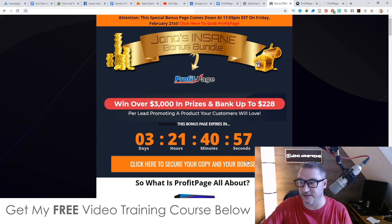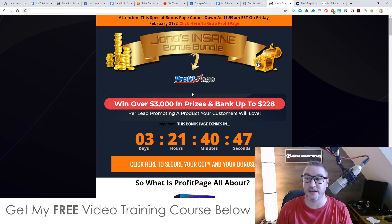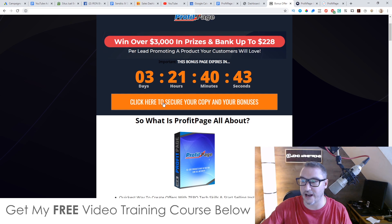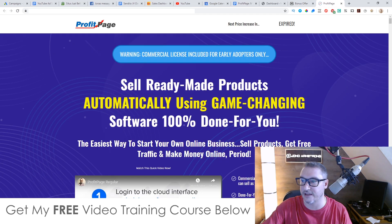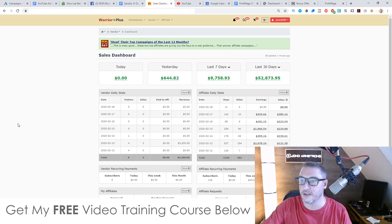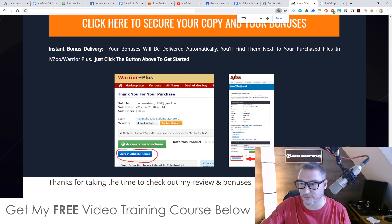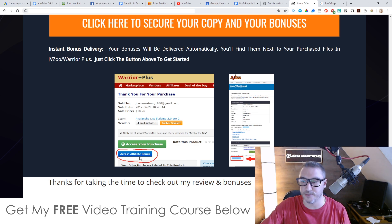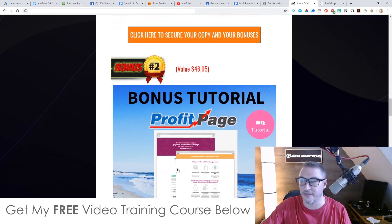To claim all of these bonuses 100% free of charge and have them instantly delivered to you: if you're watching on YouTube click the link down below in the description and come through to my bonus page; if you came through from my email you'll already be on here. Simply scroll down and click any of the orange buttons as of 11am on the 19th of February to go through to the sales page and purchase ProfitPage. Once you've done that, go to your Warrior Plus account, hover over your username in the top right, click on Purchase History, then click on ProfitPage. On that receipt page you'll find a blue button that says 'Access Affiliate Bonus' — click that and you'll get instant free access to every single one of these bonuses.